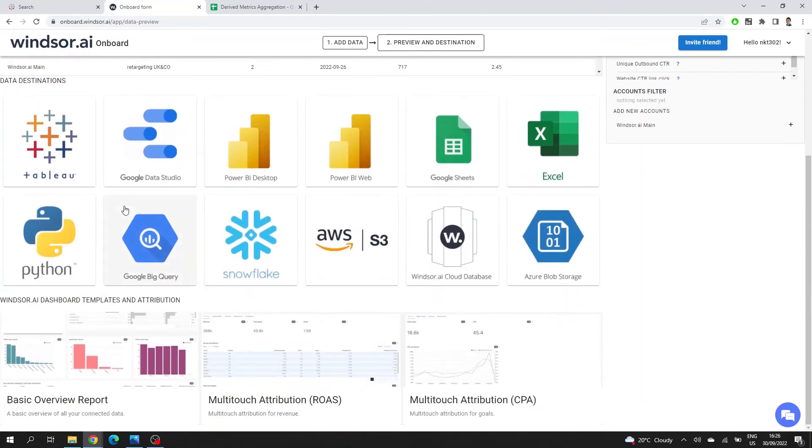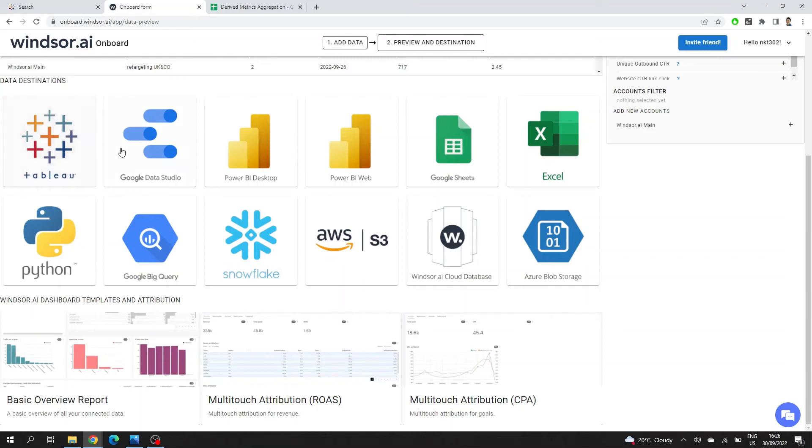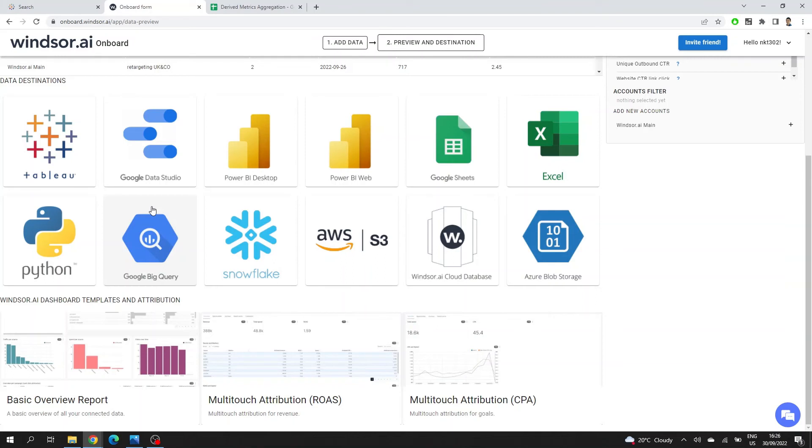Now, the next step I have to take is choose a data destination. I've promised at the beginning of the video that I'll show you how you connect Facebook ads to Tableau. So I'll choose Tableau from here, but you'll see that there are various options here. So once you're using Windsor, it doesn't matter if you're changing your reporting tool. You'll still have those settings within Windsor platform and you can choose another reporting tool if you wish or use multiple reporting tools if you have different data analysts using different tools.